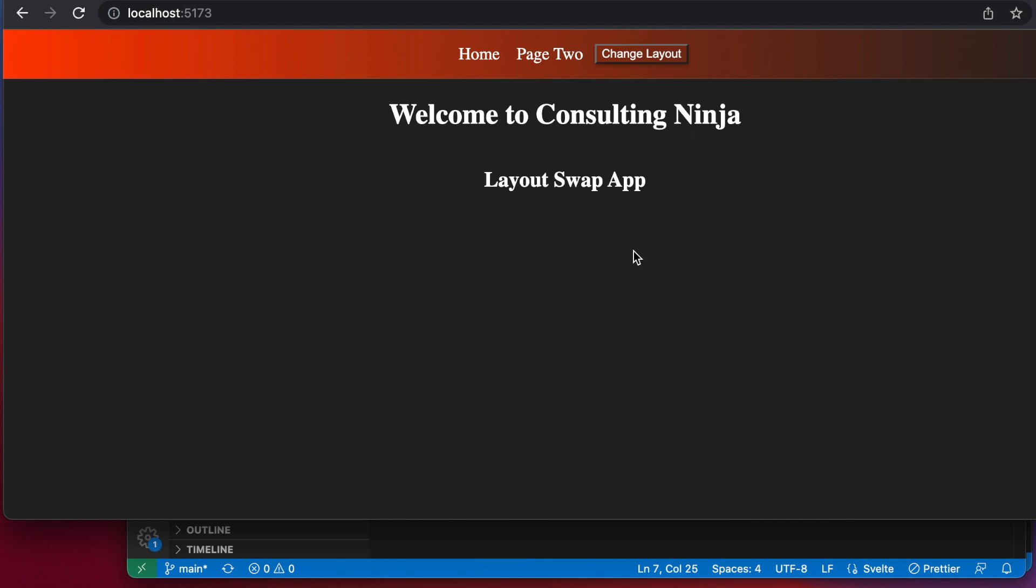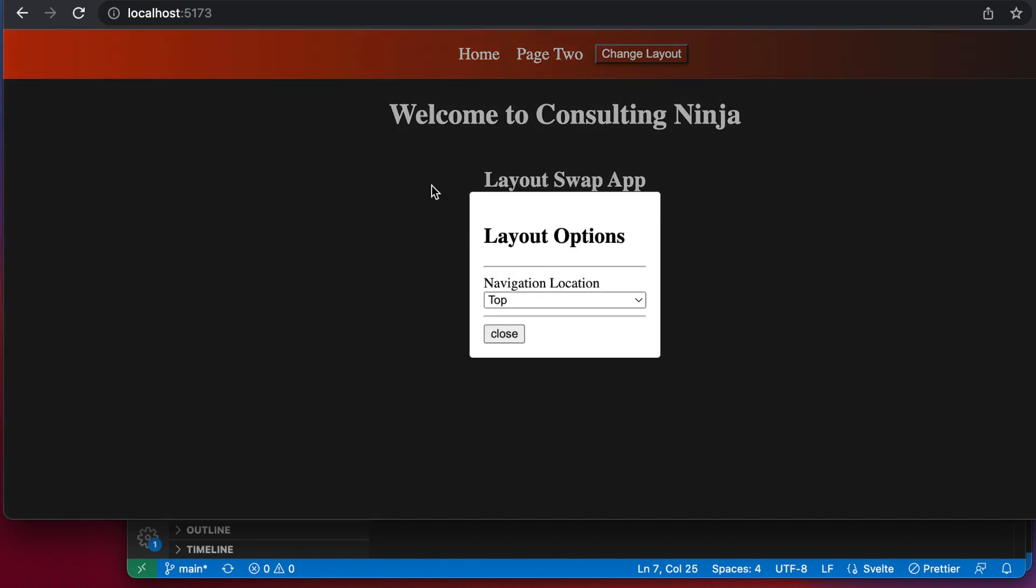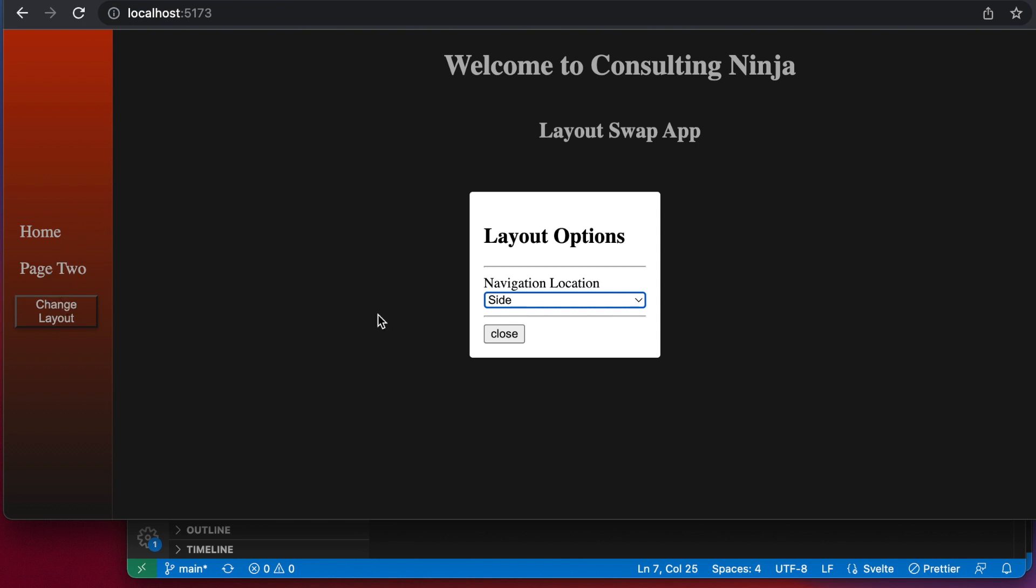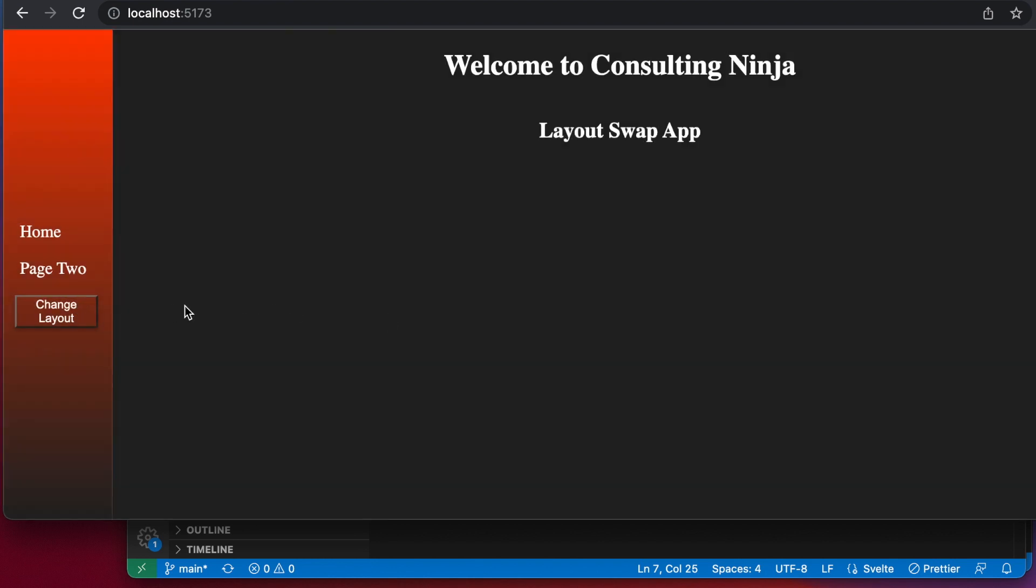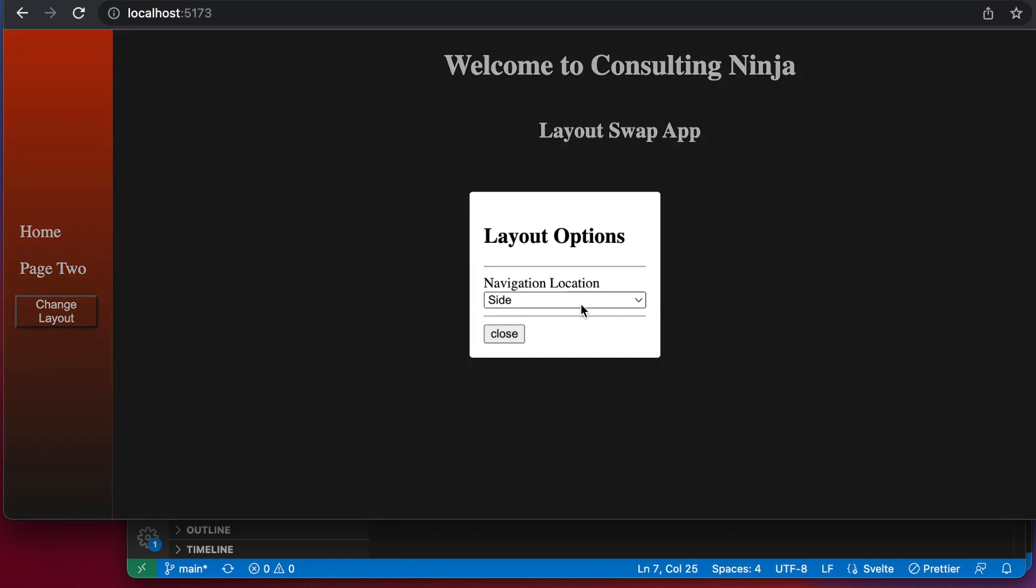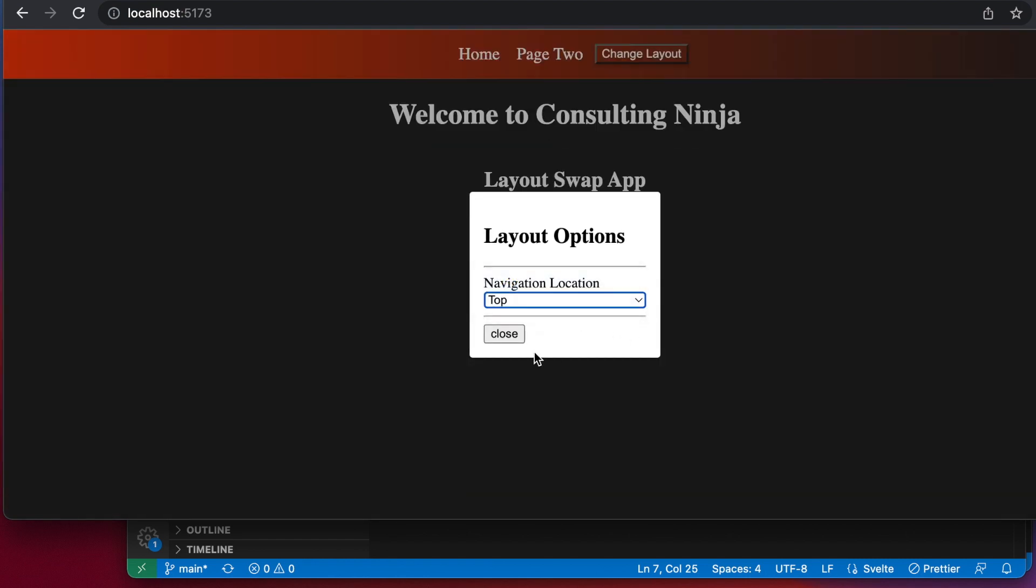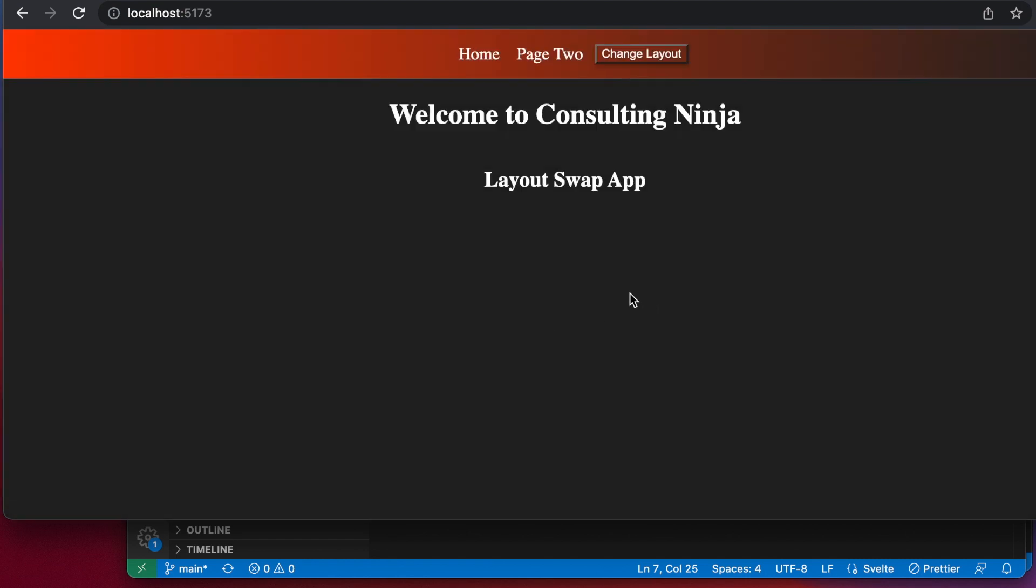We are going to look at a layout swap app that I put together. This is a pretty basic application, but what it does is it allows a user to choose their layout. This is going to be part of a larger project that I'm putting together, but this part was really fun and I wanted to share it with you guys and maybe you'll find it useful. For now, this is what I have.